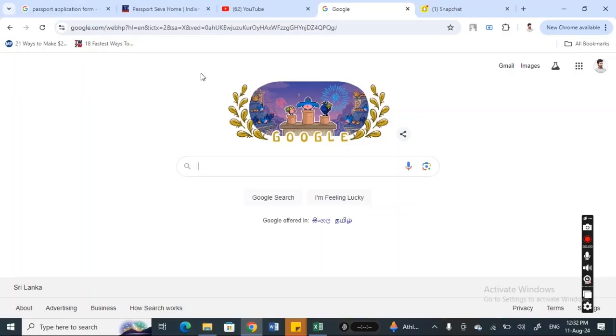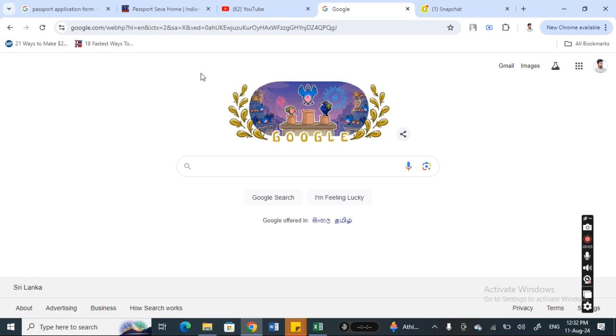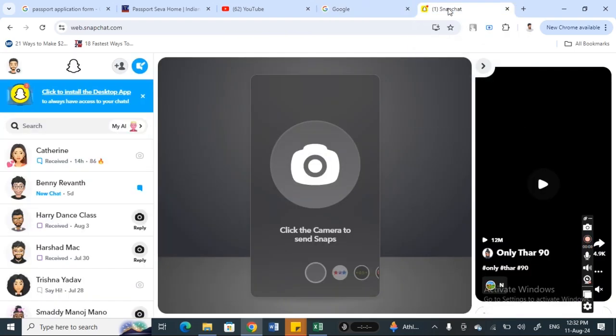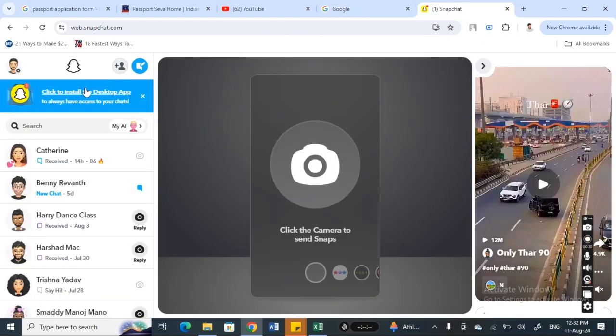Hello everyone, welcome back to our channel. Today in this video I'm going to show you how to access memories on Snapchat web. So let's get into the video. First, open up your browser, go to Snapchat web and log in to your account.